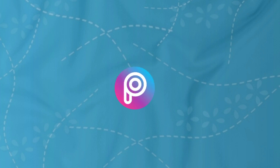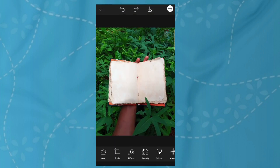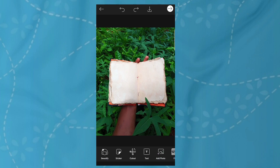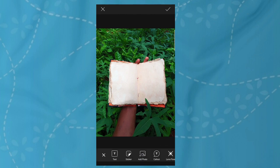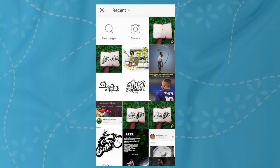We can edit this photo. We can click on the picture and select the picture. We can edit this photo. We need to edit the photo in the description.